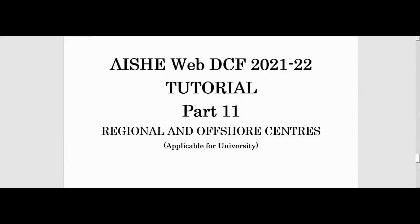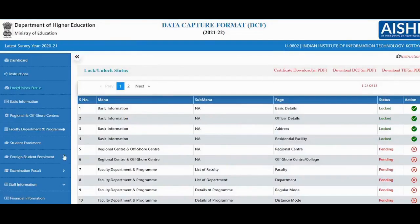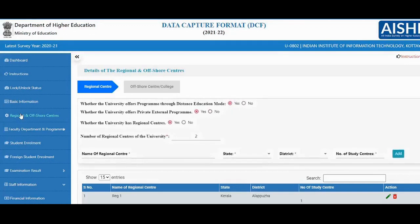This form is applicable only for universities, covering regional and offshore centers. This is the tab to click. The details pending here ask whether transport programs, private extension programs, and regional centers are present or not. If you select yes for all three, the corresponding tabs will be enabled in the form.